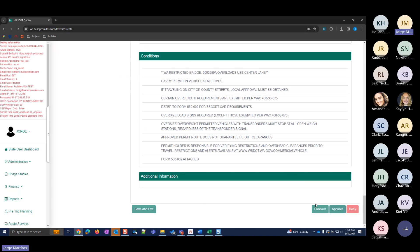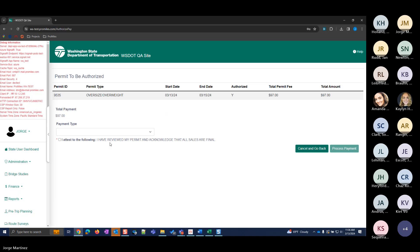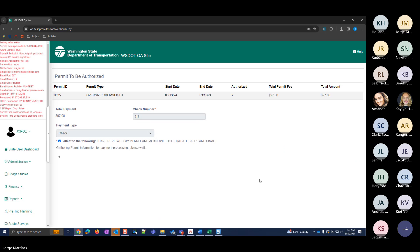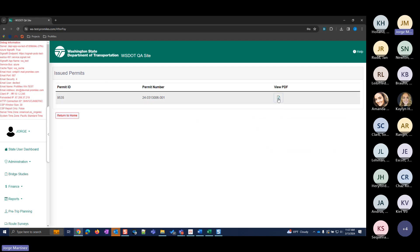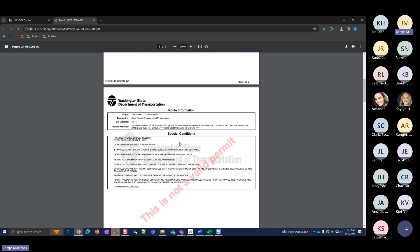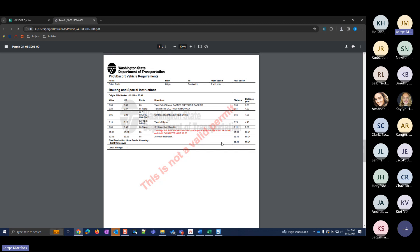After approving, the status is Pending Payment, so it's in the customer's cart or you can pay for it. This time I'll use check and enter the check number. That permit is now issued and you can view the PDF. For an oversized/overweight single trip permit, the PDF includes axle weights, route information, applicable conditions, the fee breakdown, and turn-by-turn directions, followed by the standard attachments.